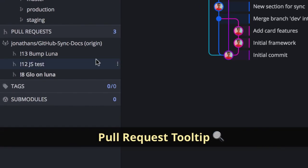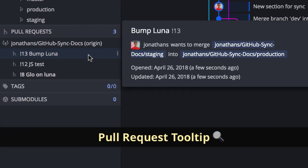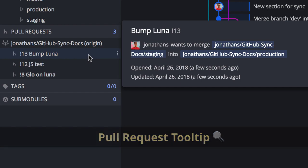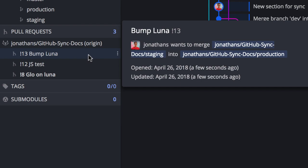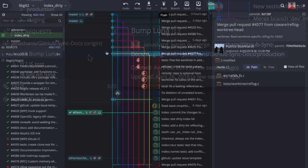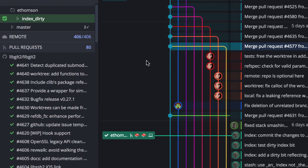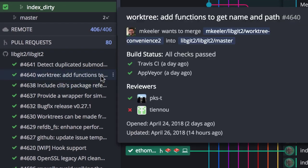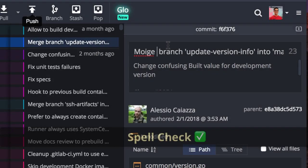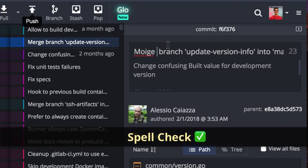and will now show when a pull request was opened and updated. For pull requests on GitHub, GitKraken will also show build status and reviewer approval status. Next, we will now spell check text fields and hopefully save the world a few typos.